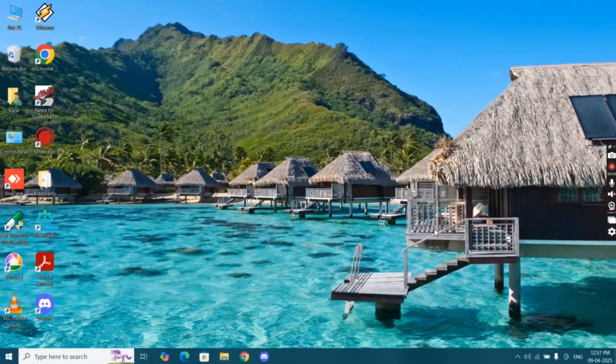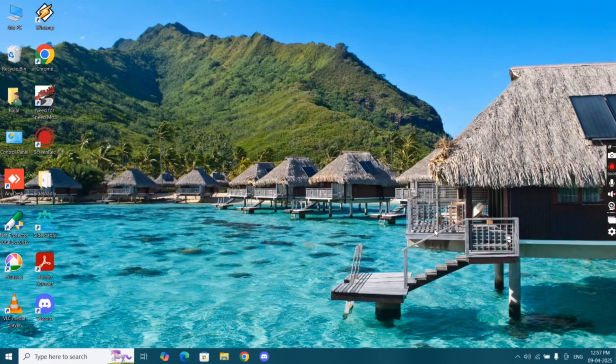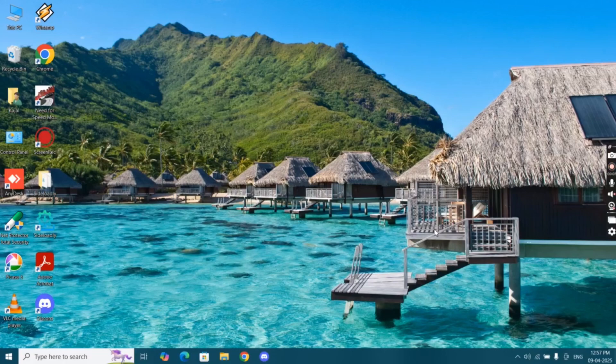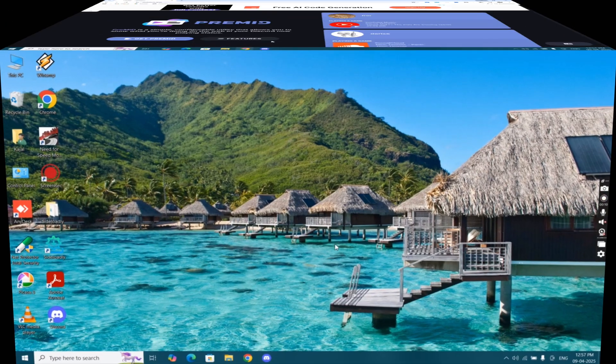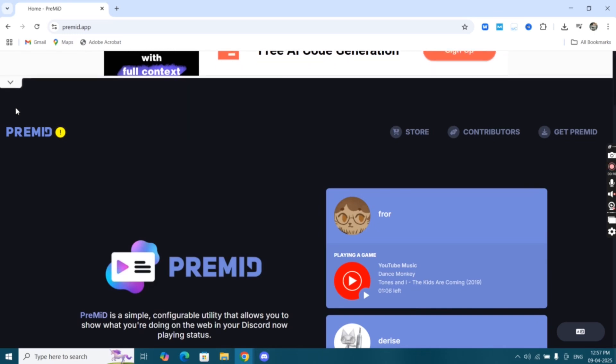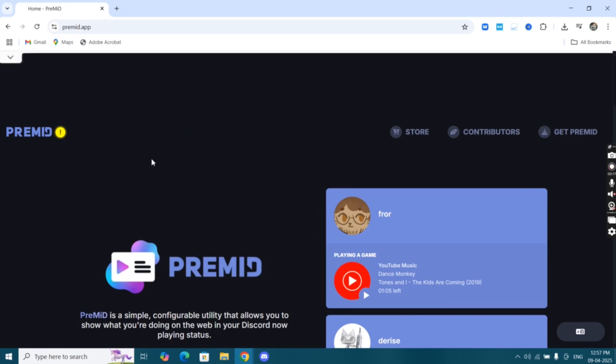Hello everyone, welcome back. In this video I'm going to show you how to install PreMiD extension for Discord. This method works on Windows as well as Mac OS. First, visit the PreMiD official website. I'll drop the link in the description. Once you're here, simply click on 'Get PreMiD.'